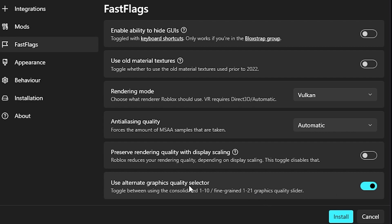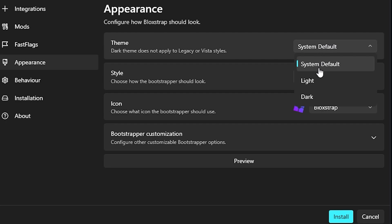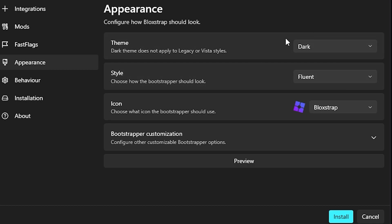You can go over to appearance and change the theme. Light theme, you'll see your eyes bleed. If you go to dark theme you see the actually good theme. Yeah, that's basically this section.